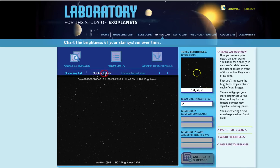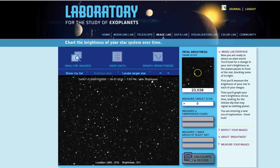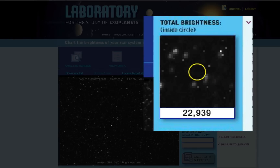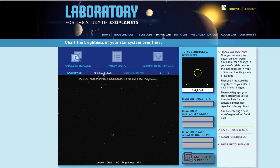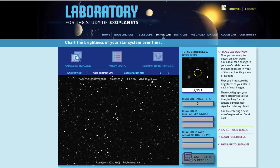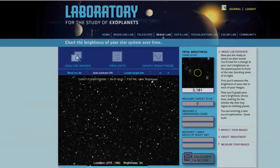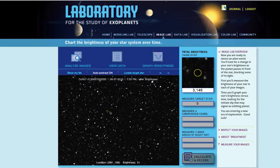Next, click Subtract Dark to remove the extra noise that's part of the telescope's detector itself. If you look at the pixel values of one of your images before you subtract the dark image, you'll notice that they're all very high — the pixel values in the background are in the high 300s, and the total brightness inside the circle is between 22,000 and 23,000. However, after subtracting the dark image, the values are much lower: the background pixel values are now all around 50, and the total brightness inside the circle is near 3,000. The difference is all of the noise inherent to the detector itself that gets removed when you subtract a dark image.